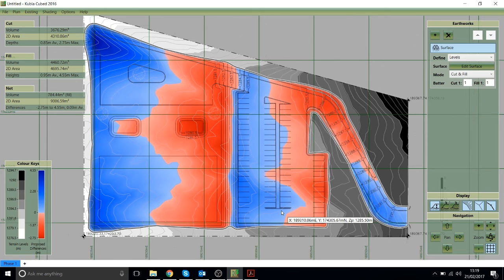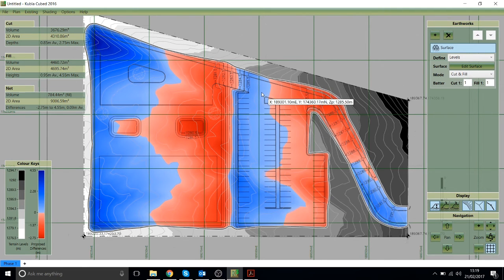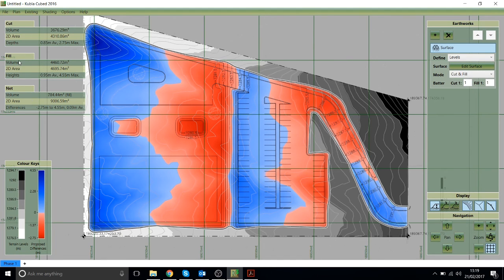So as soon as the cut and fill is calculated you'll straight away see a cut and fill map which in this case is in red and blue and you'll also see the cut and fill volumes presented on the top left of the screen.